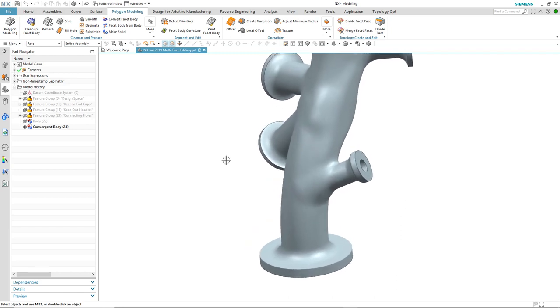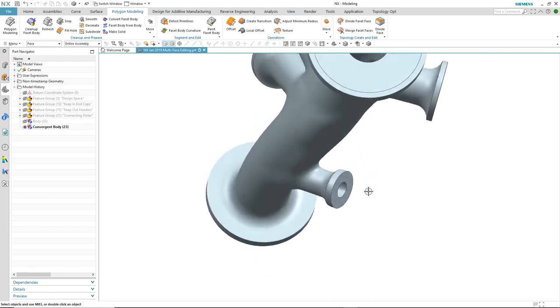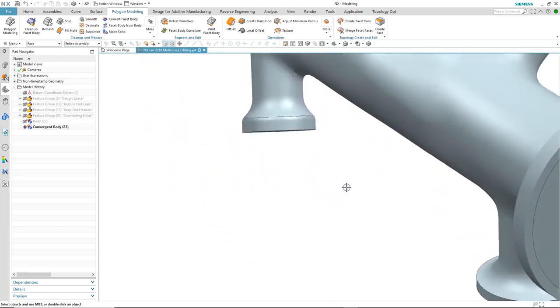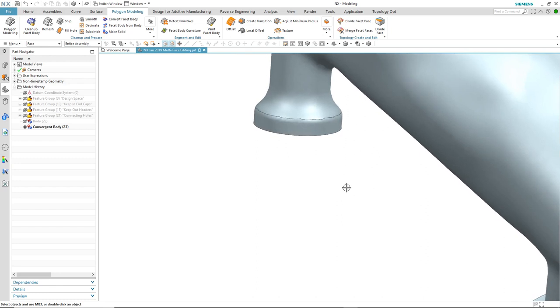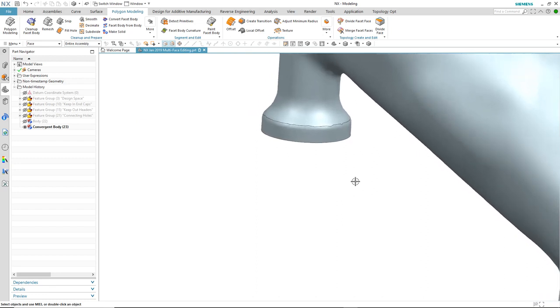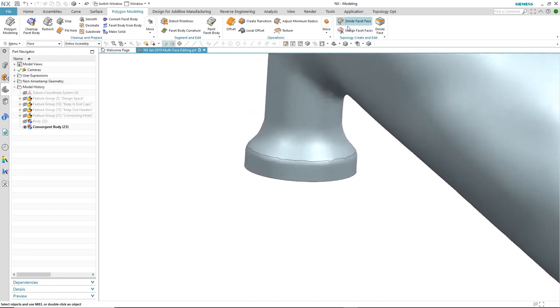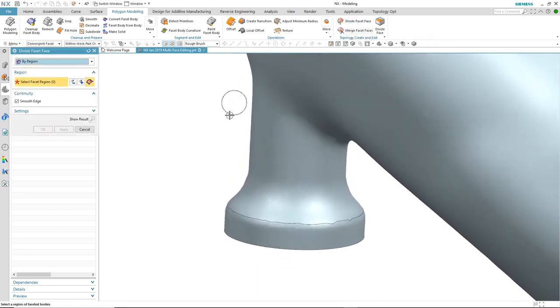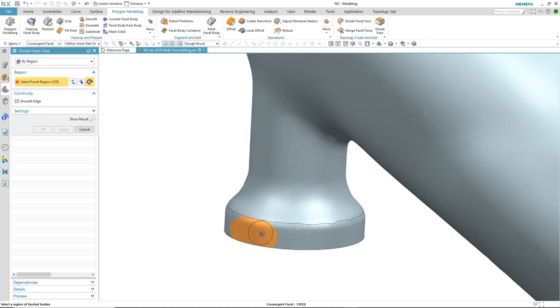The third and final level of multi-face support is one where the facet operation crosses multiple faces, but the impacted faces remain separate. And to illustrate this, we will use divide facet face.